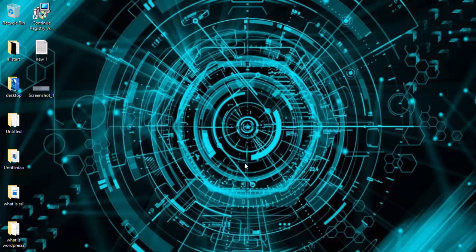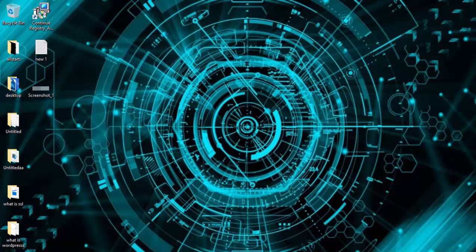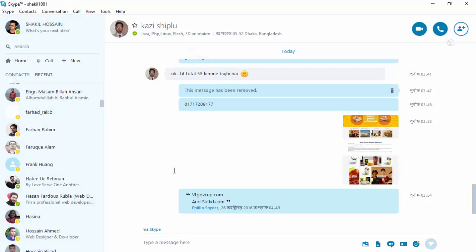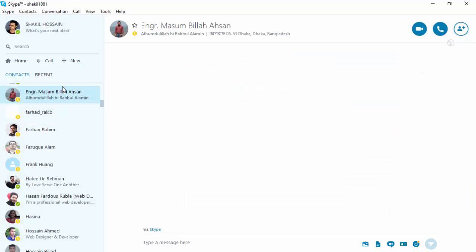Hi, my name is Shakir Usain. I'm going to show you how to check if your webcam is working with Skype or not. First, you need to log into your Skype account. I have already logged into Skype.